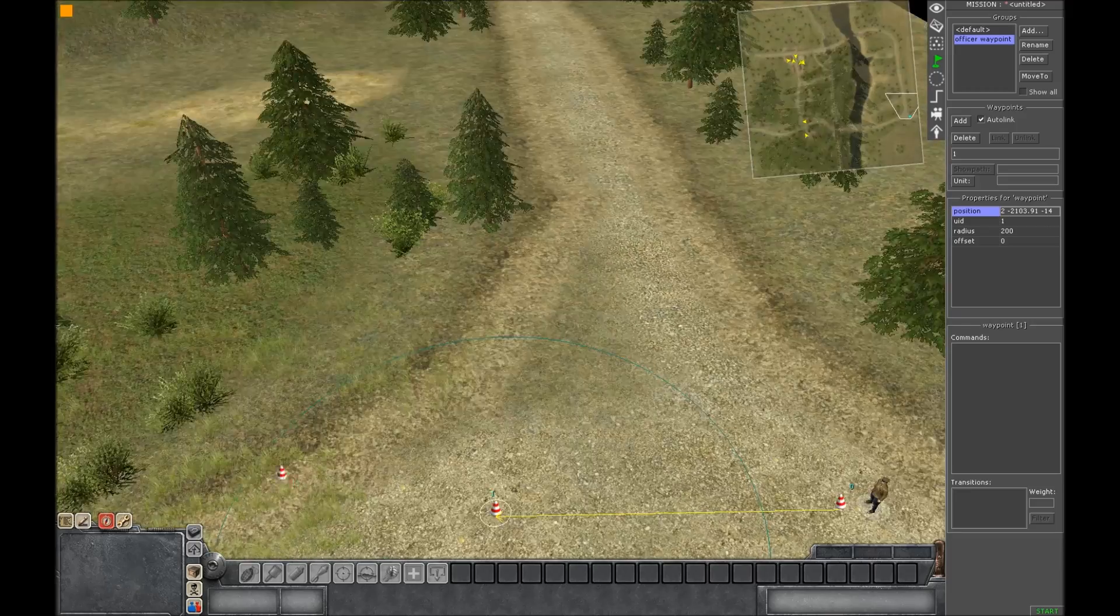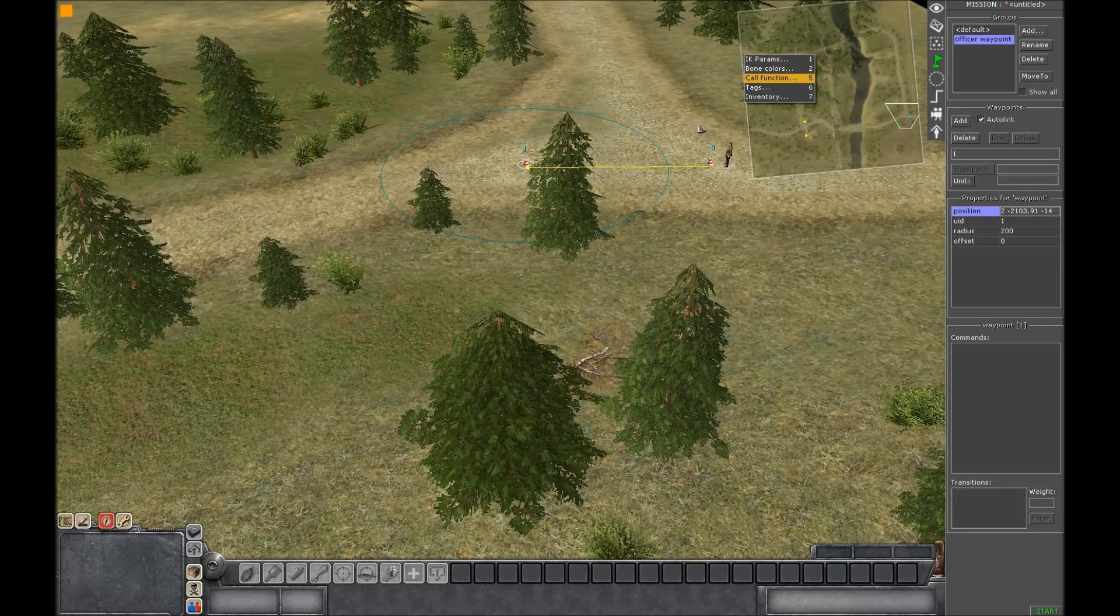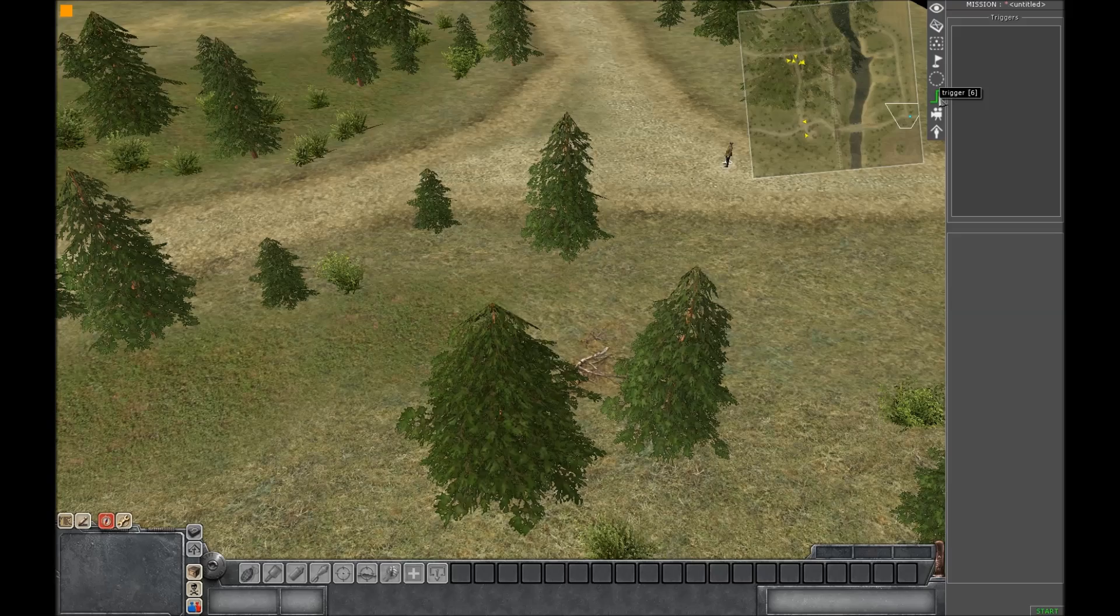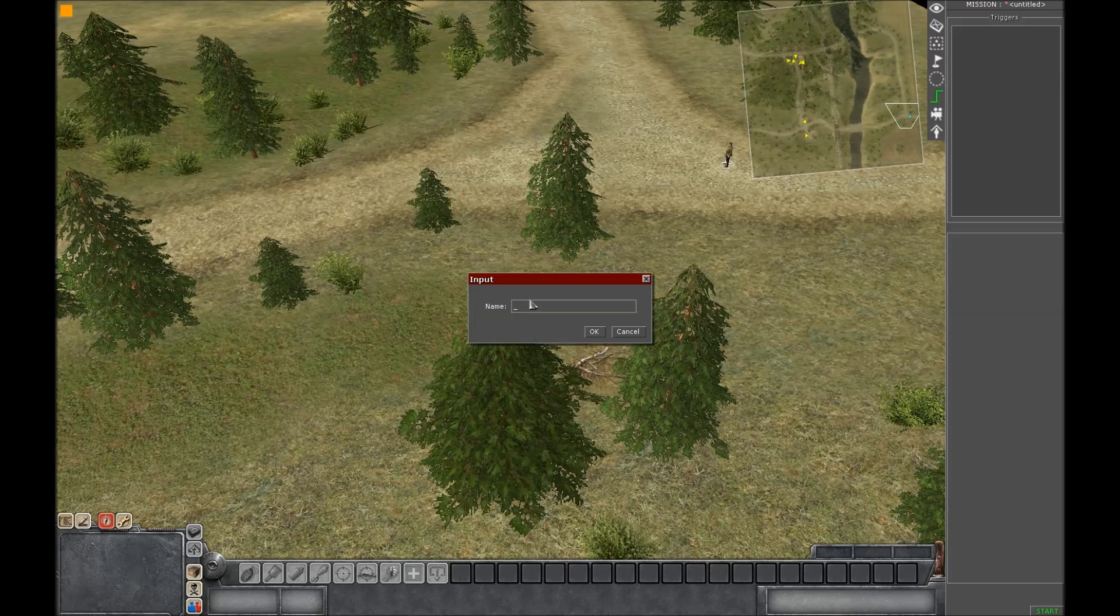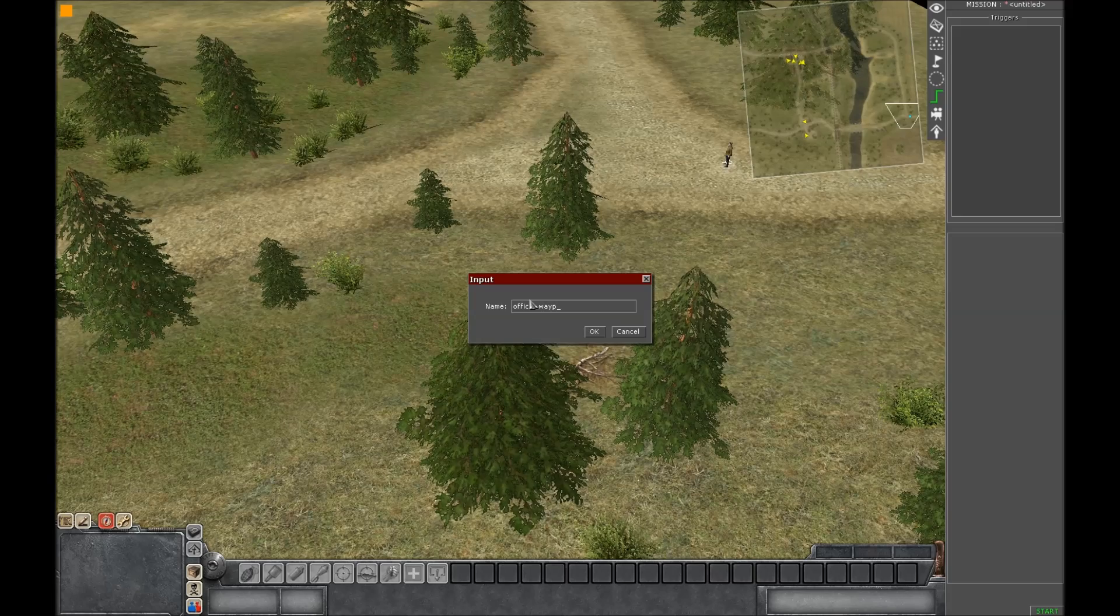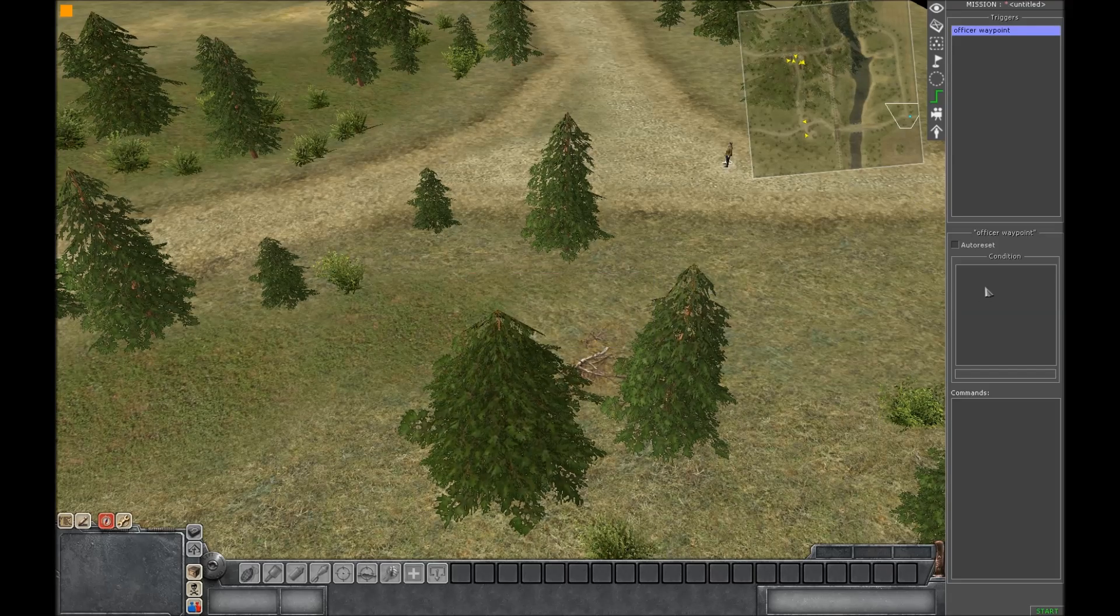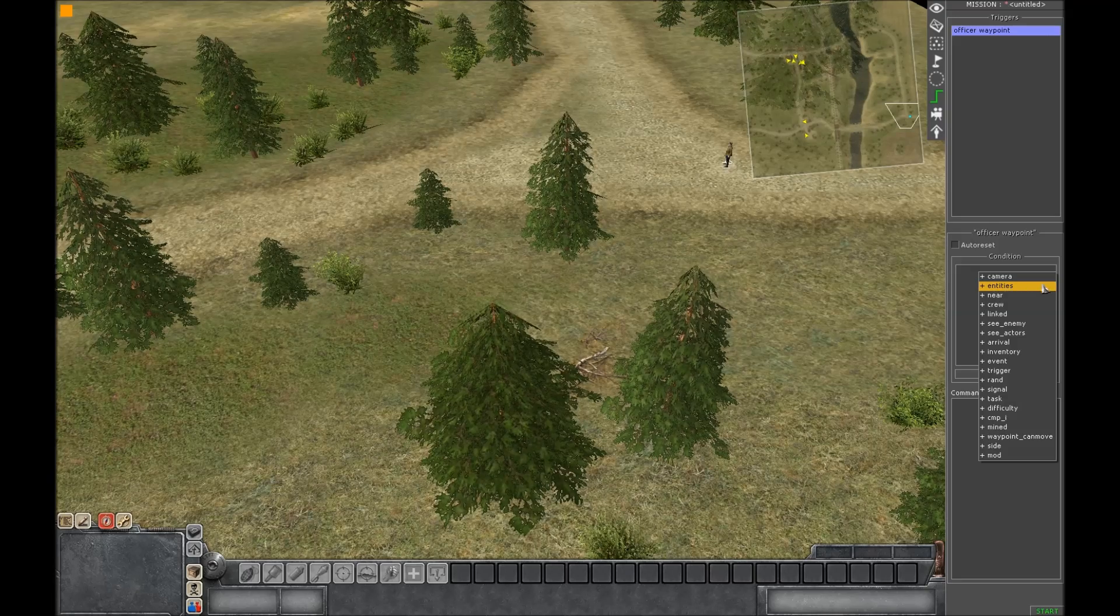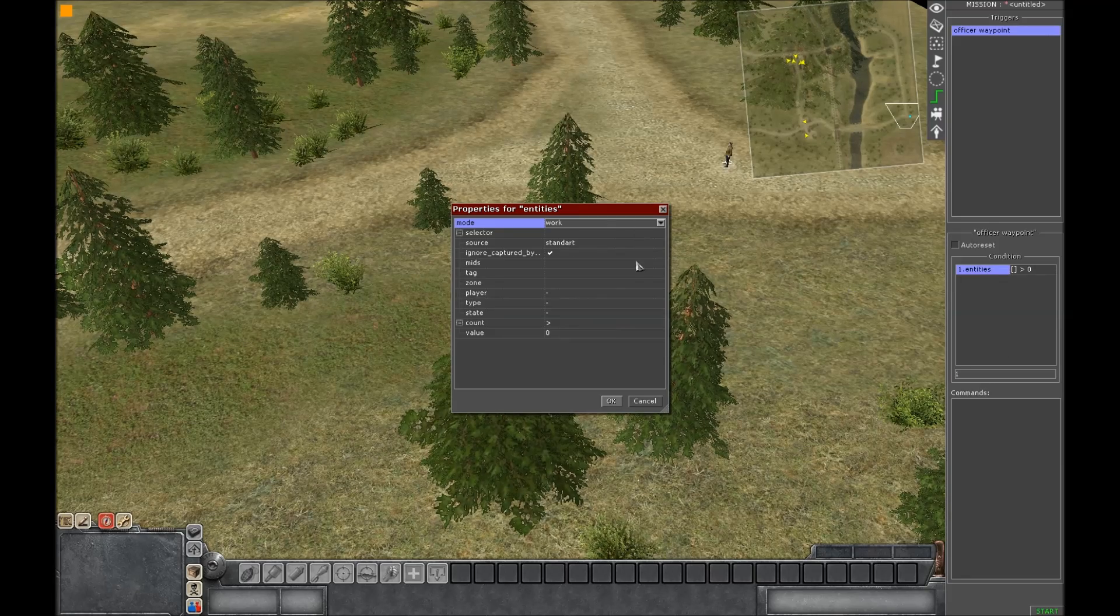And then go to triggers. Press add and then put in the trigger whatever you want. I'll name it Officer Waypoint. OK. And then go to condition. Right click on condition and press entities. Double click that.